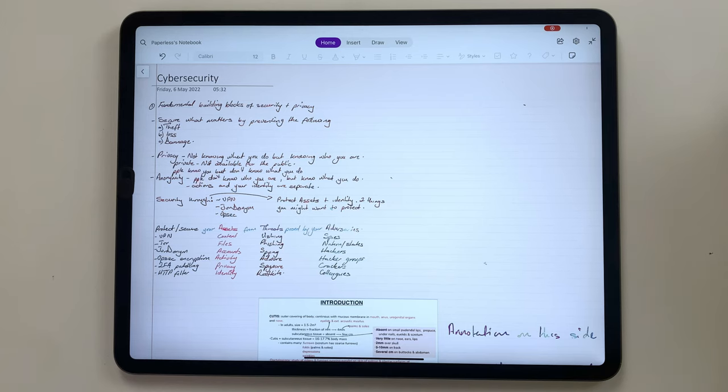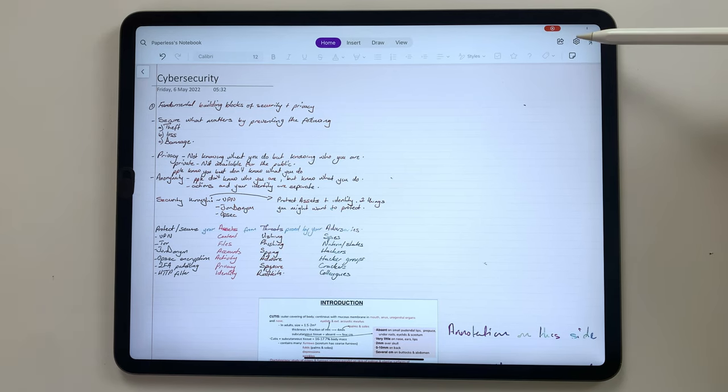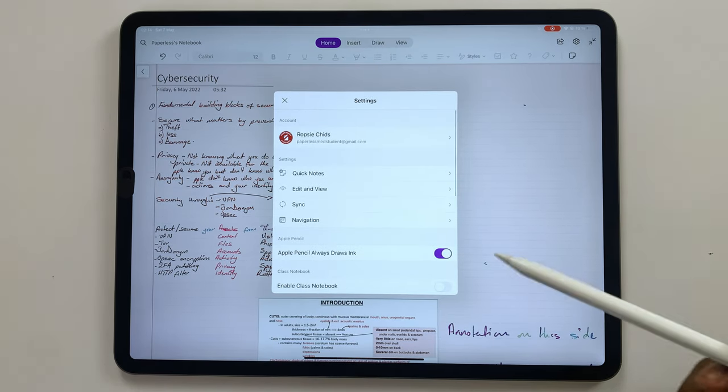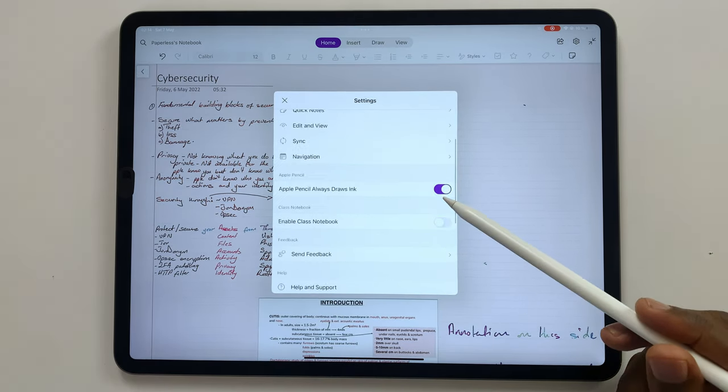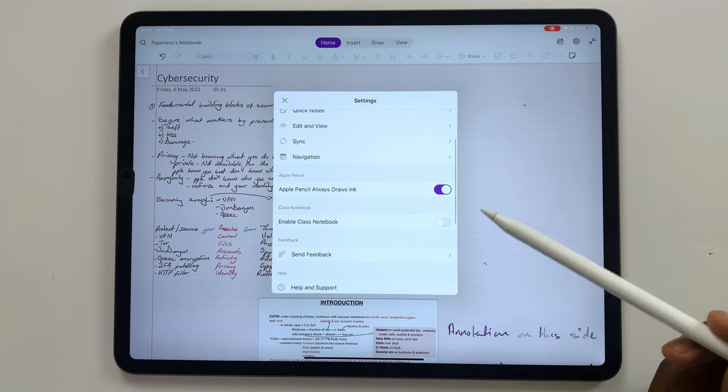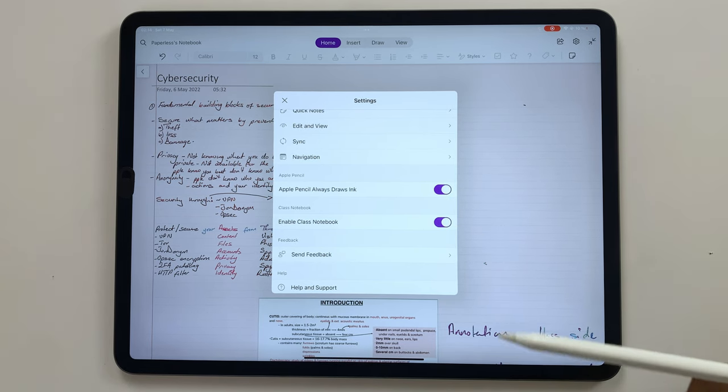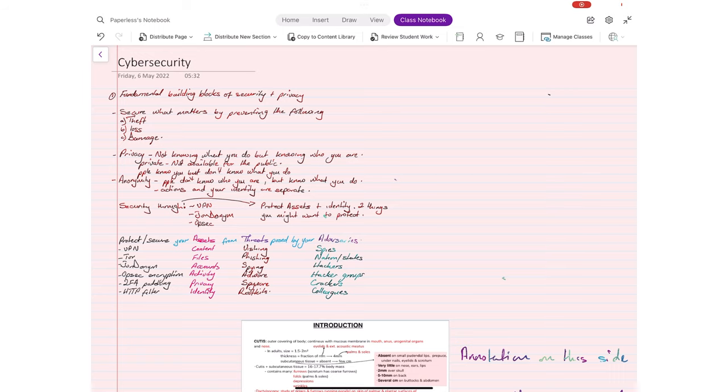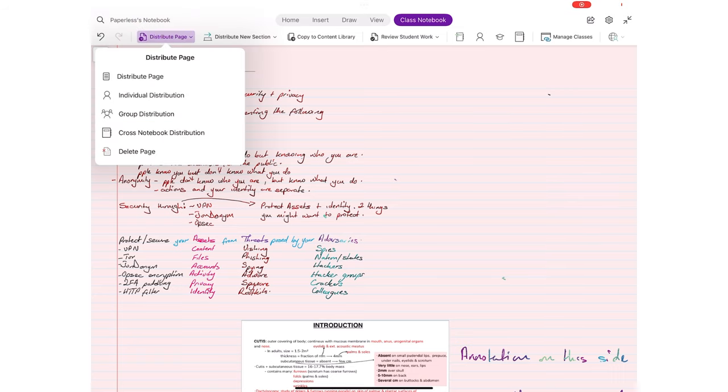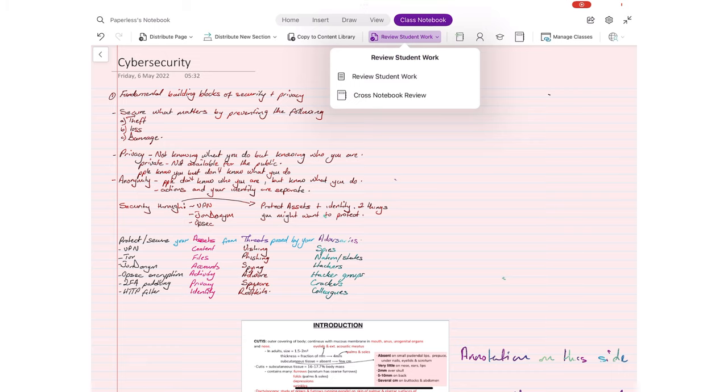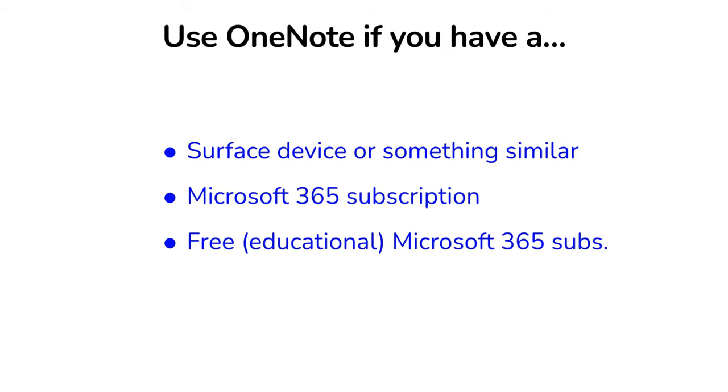Teachers and students can benefit from the Classroom Notebook, especially when they have Teams. It is much easier to distribute, mark, do, and submit assignments using the OneNote Classroom Notebook integrated with Teams. If your university or your school uses Microsoft 365, if you have that free subscription, then using OneNote makes a lot of sense.